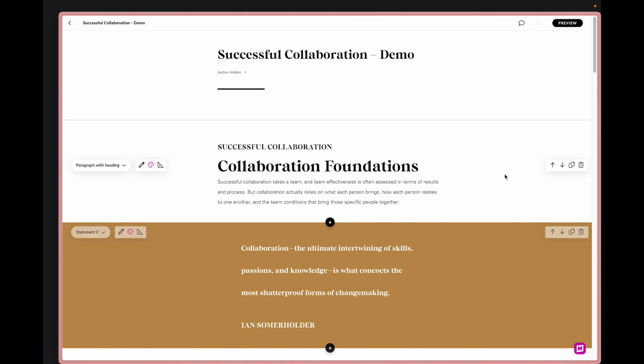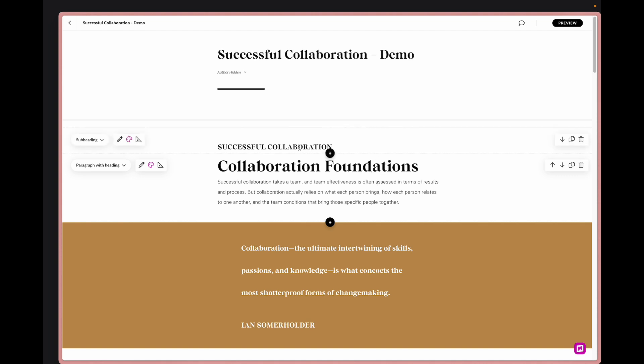We are going to start with this intro section here. We have a subheading or an eyebrow as we'd like to call it, this large heading and then the body content underneath.